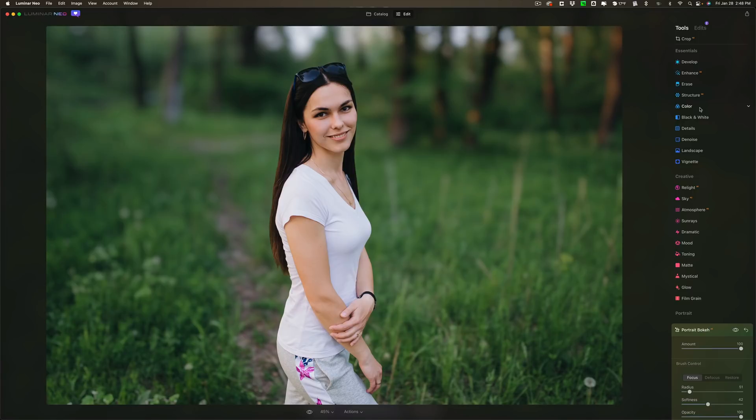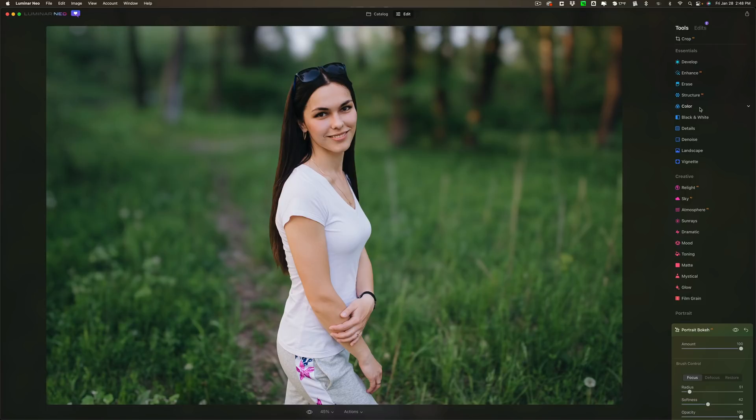I have all kinds of information in the description below this video if you're interested in purchasing Luminar Neo. Also my discount code should be working now. It typically won't work when the product is on sale and I don't think there's really an official sale for Luminar Neo anymore.